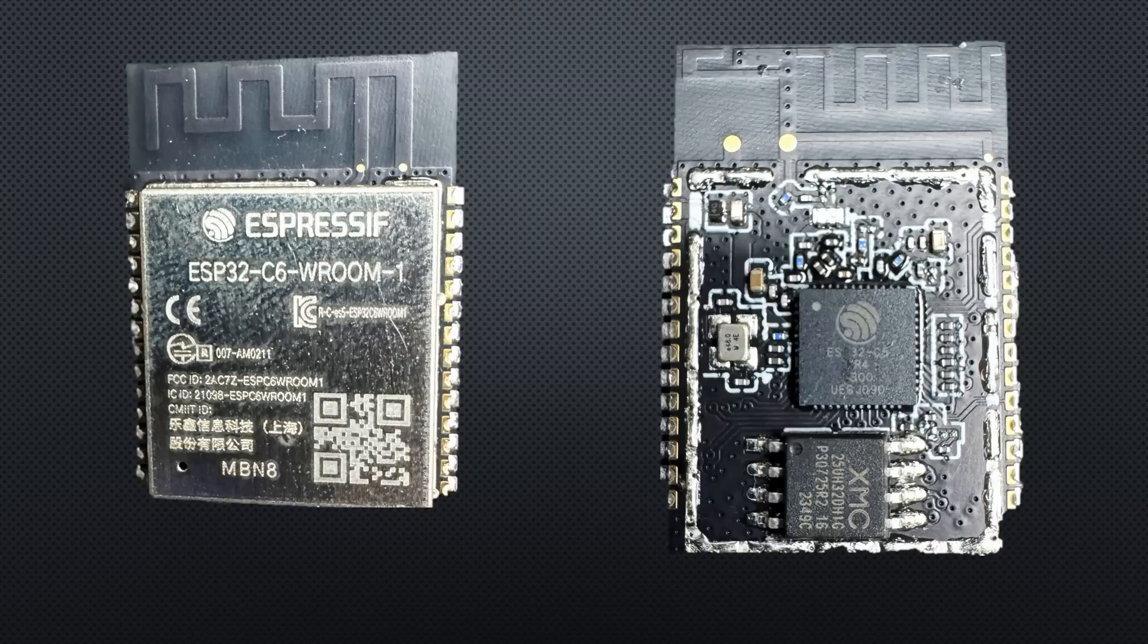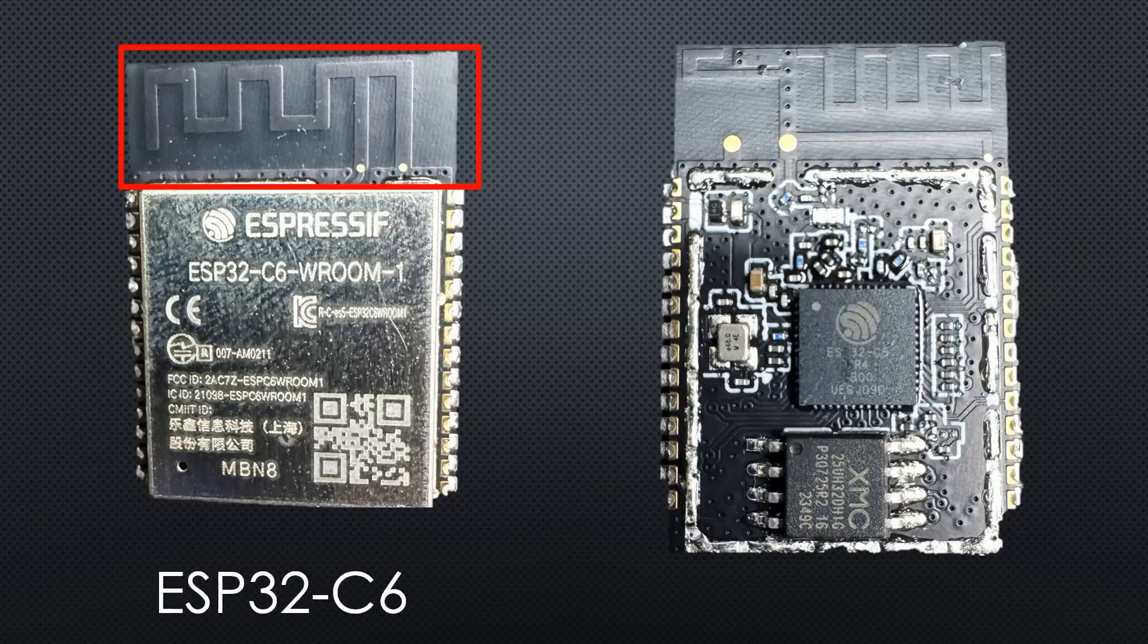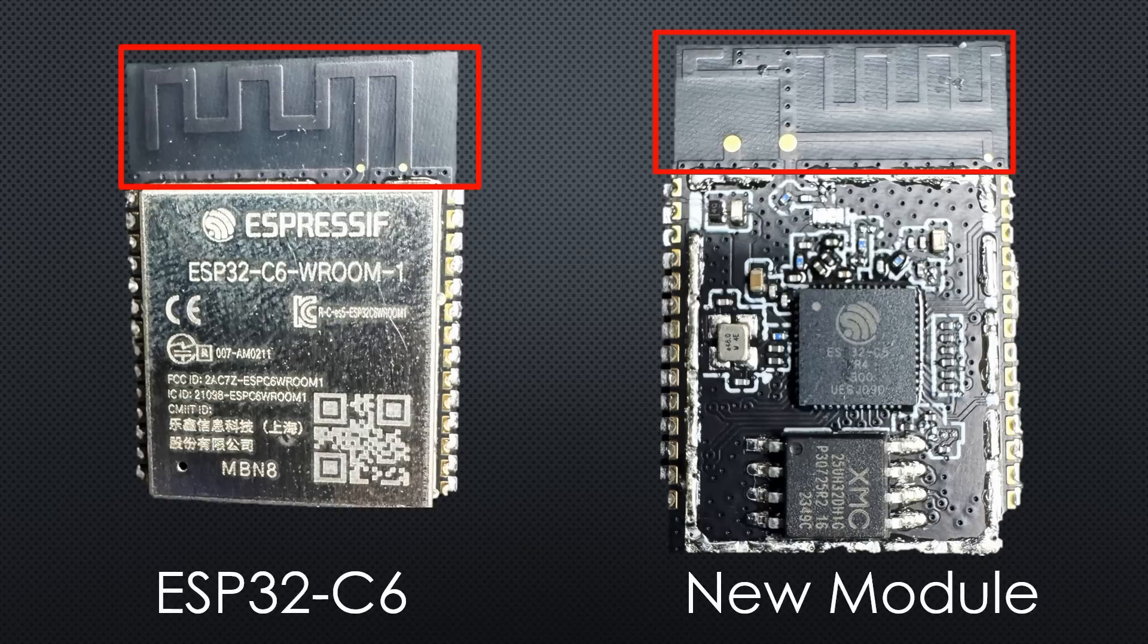Can you guess what this is? A first hint, this is the antenna of an ESP32-C6 and this is the antenna of the new module we will cover in this video.